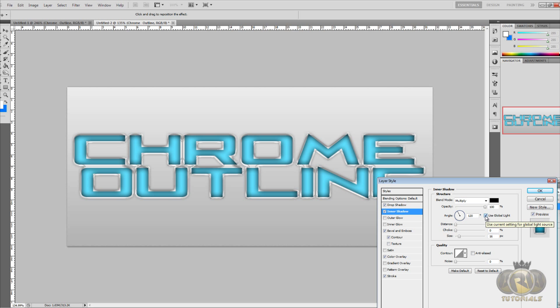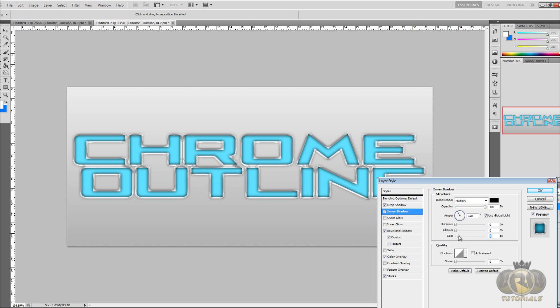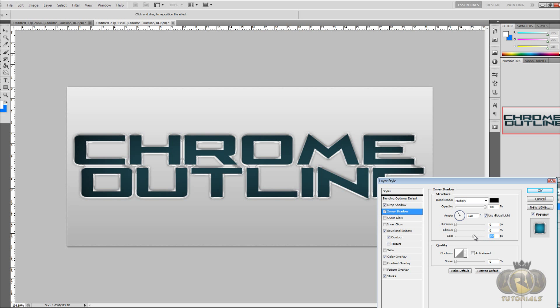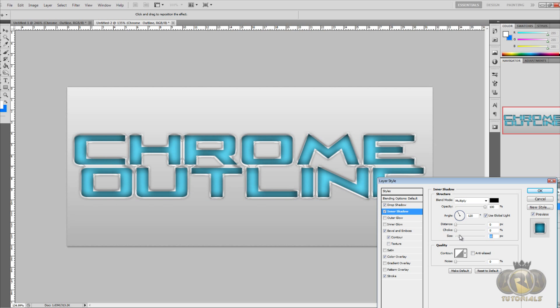Choke 0 and size 16 pixels. You can change that to whatever you like, if you like it higher than 16 pixels or lower. It's up to you.